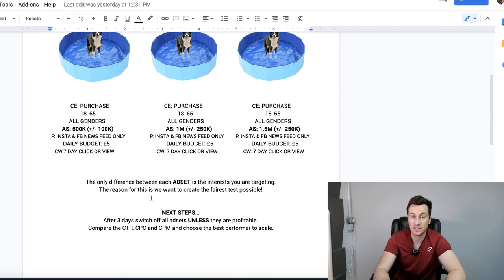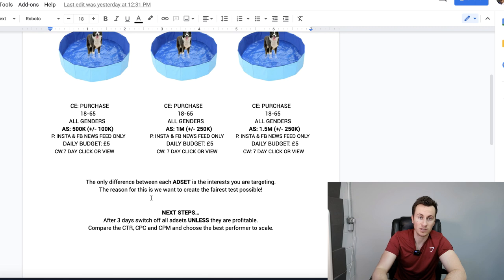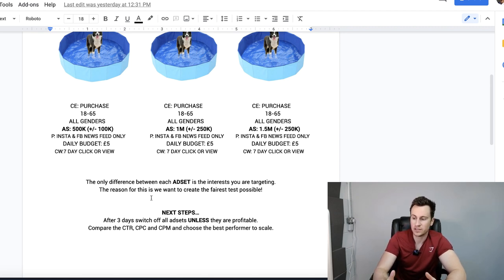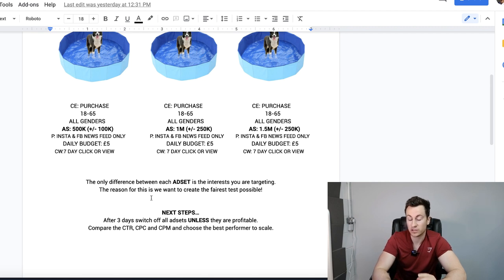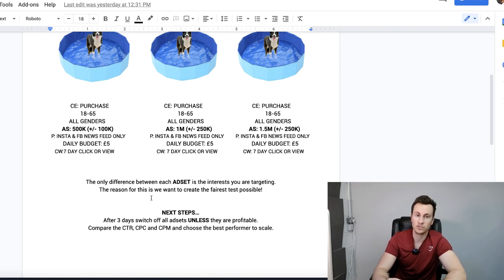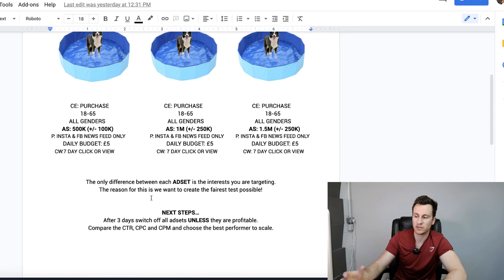The next steps: after three days switch off all of the ad sets unless they're profitable. If they're making you money you might as well keep them running and milk them for as long as possible and try to recoup some of those testing costs. After the three days you're going to compare the click-through rate, compare the cost per link click, and compare the CPMs for each audience, and then we're going to choose the best performance to duplicate and scale. This will be covered in a video later on. Any questions whatsoever up to this point just comment them down below, I'll respond to everybody.